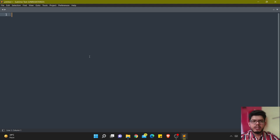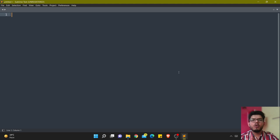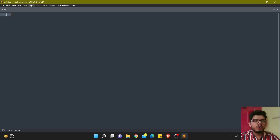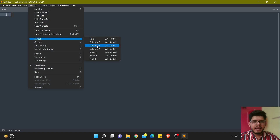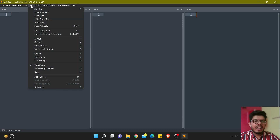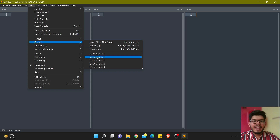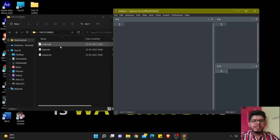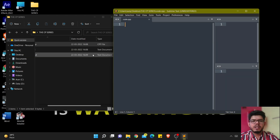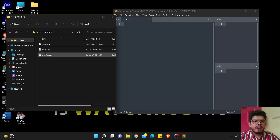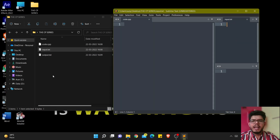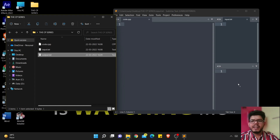I want all three files — code.cpp, input.txt, and output.txt — shown on the same display. I want code.cpp on the left-hand side, input on the top right, and output on the bottom right. For that, I'll go to View, then Layouts, make a column of three. Then go to View, Grouping, and max column two. Then I'll drag code.cpp to the left section, input.txt to the top right, and output.txt to the bottom right.